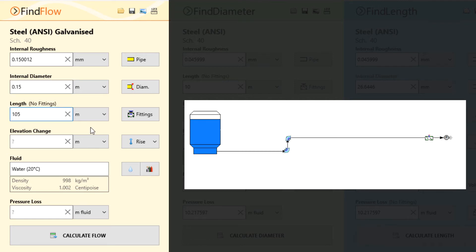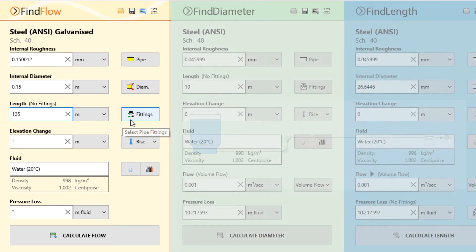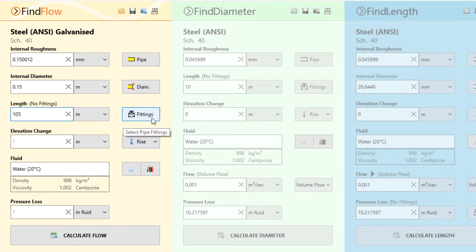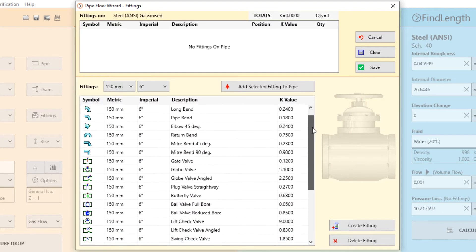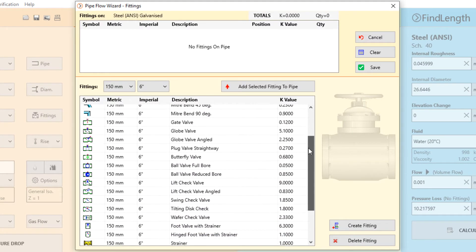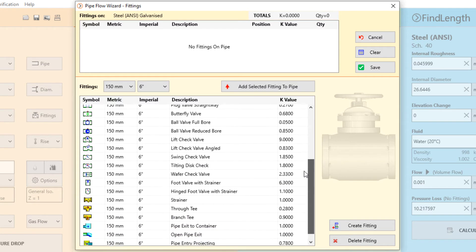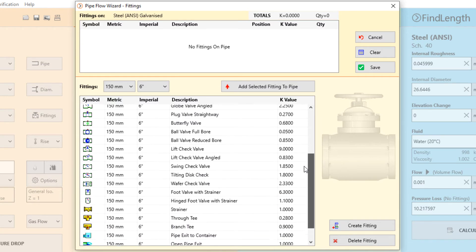To model this system, we now need to add two 90 degree elbows along with a globe valve mentioned in the problem. To do this we open the pipe flow wizard fitting manager where we can select from a range of standard fittings and their associated K factor data.